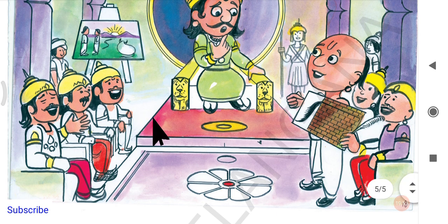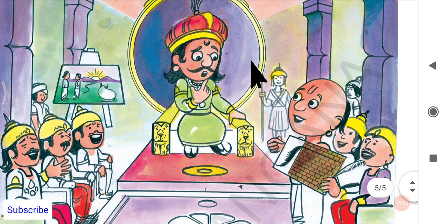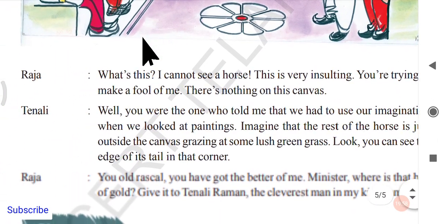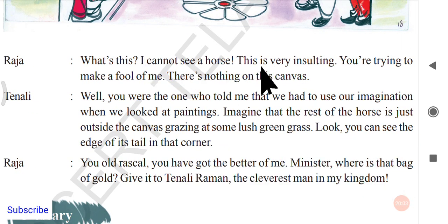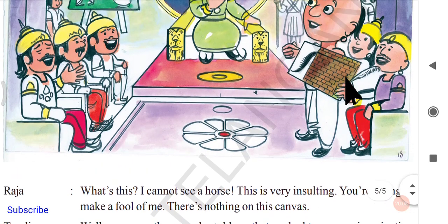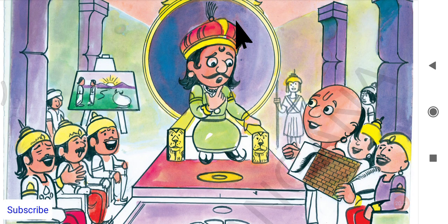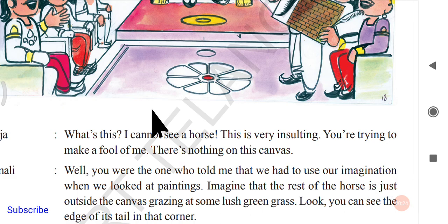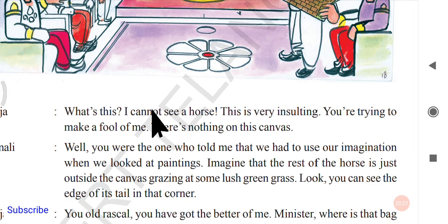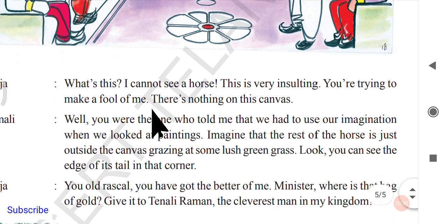All the courtiers and soldiers begin laughing in confusion. Raja becomes angry, saying this is insulting — Tenali is trying to make a fool of him. There is nothing on the canvas, and Tenali is describing a beautiful horse that simply cannot be seen. Raja demands to know what Tenali is doing.